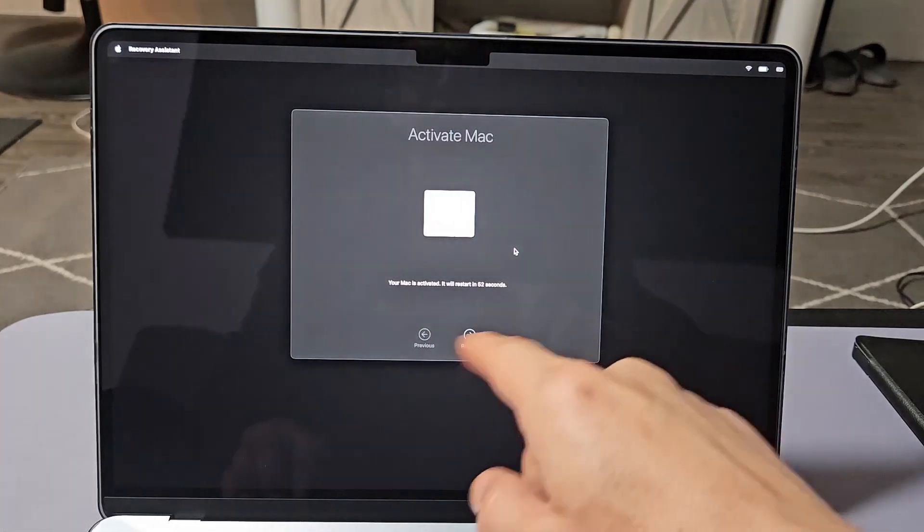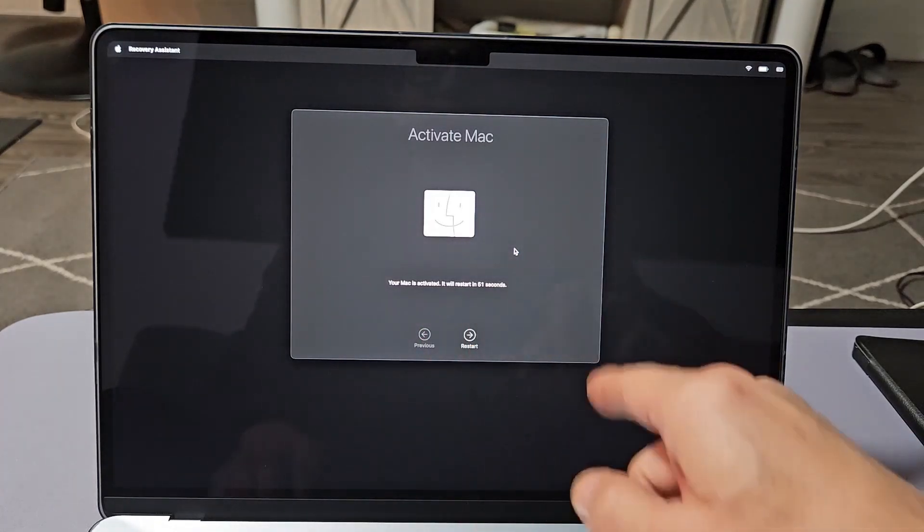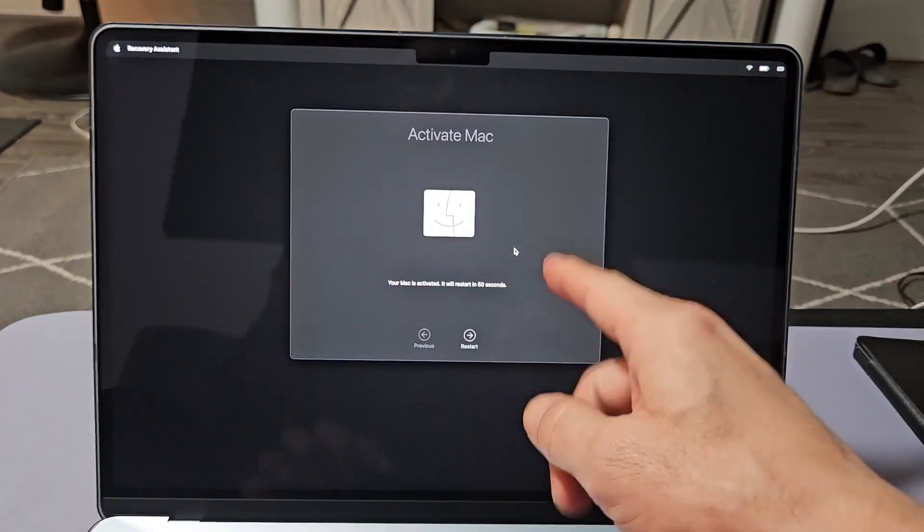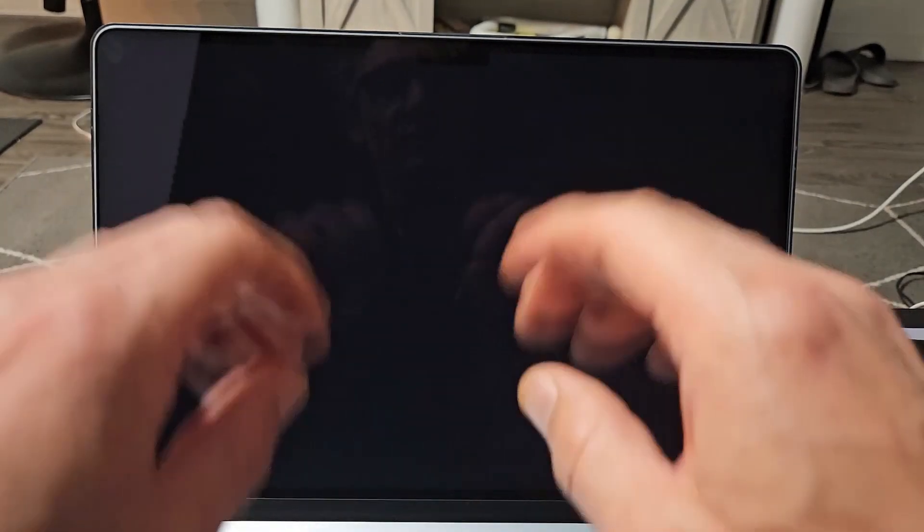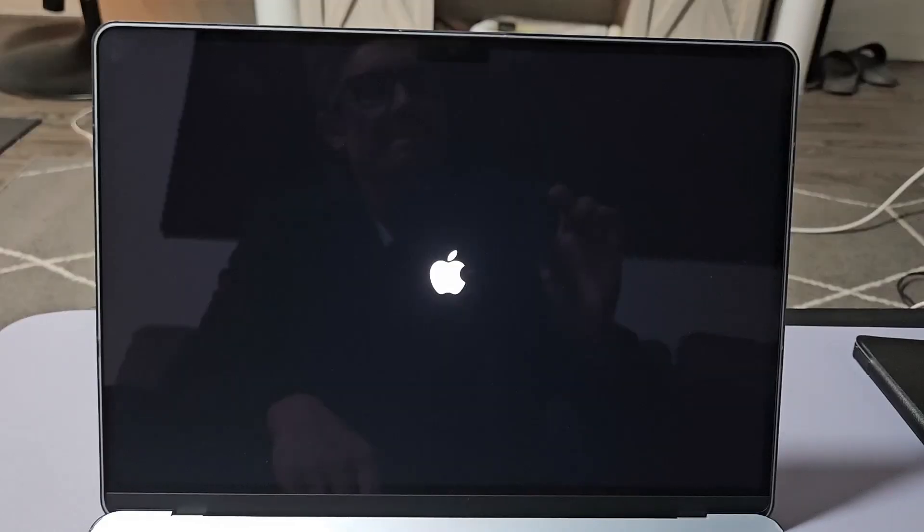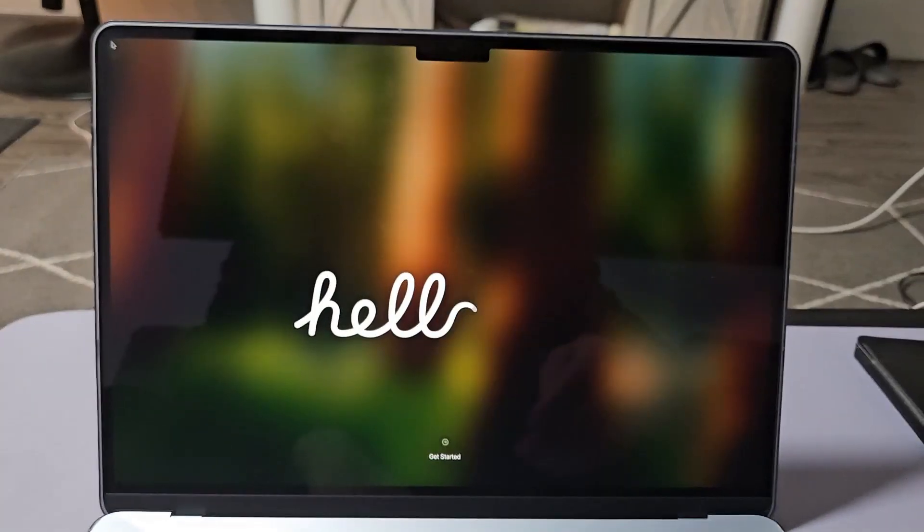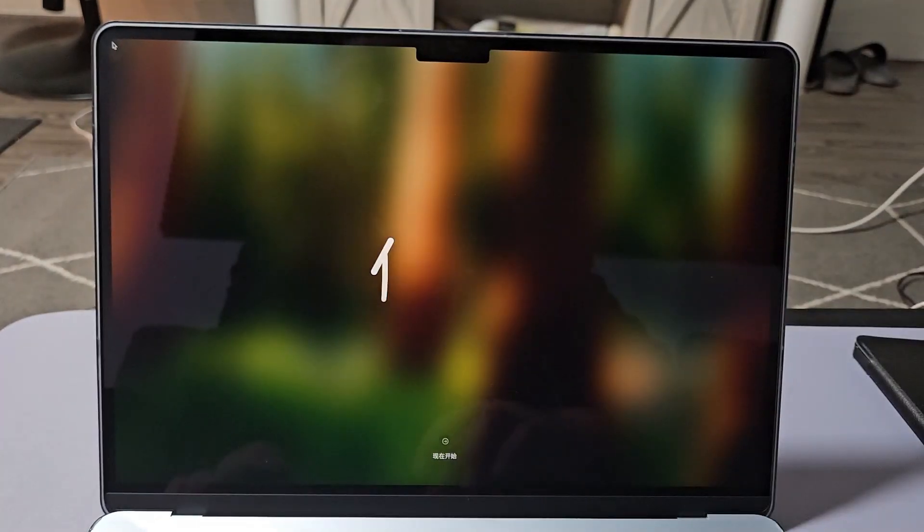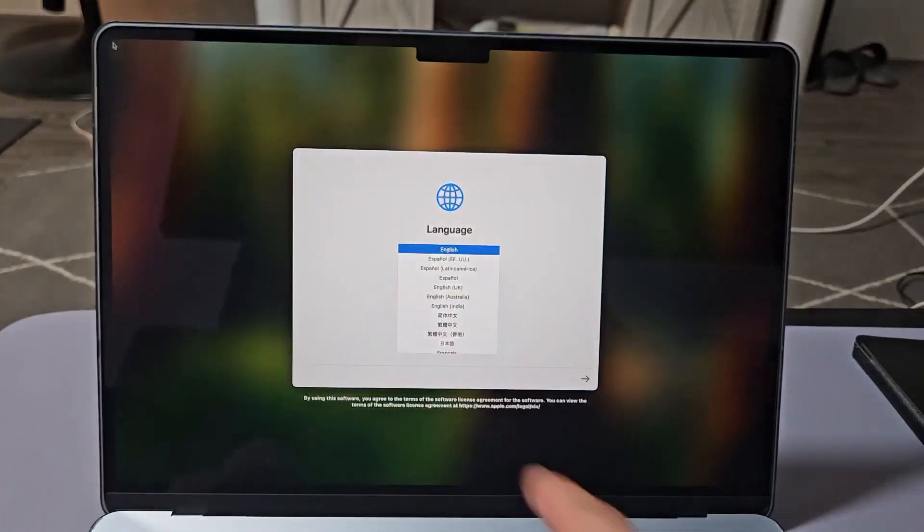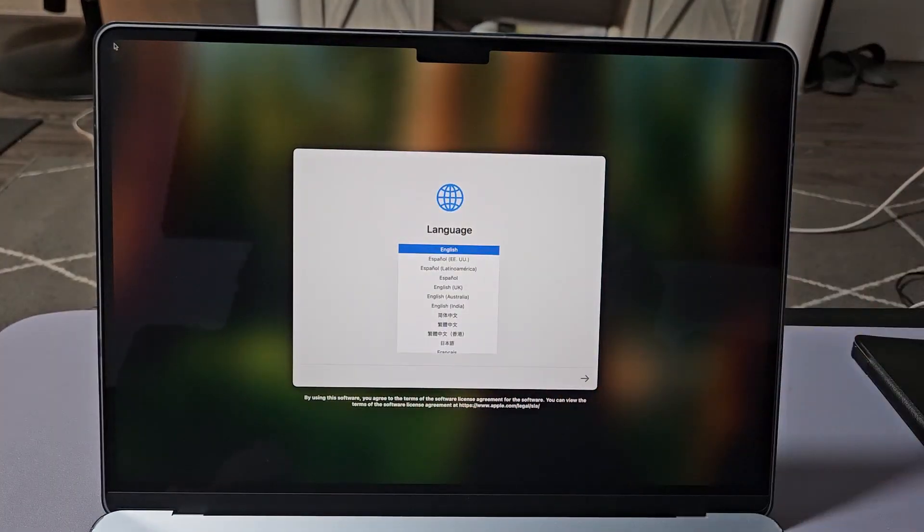And it says your Mac is activated. It will restart in about one minute, but we can restart it now. I'm just going to go down here. Just click on Restart. Wait until it boots up, and we should be at that Welcome Hello screen. And voila, we're in business, guys.